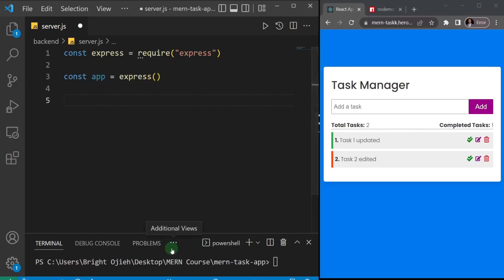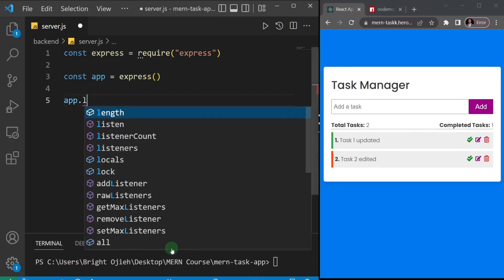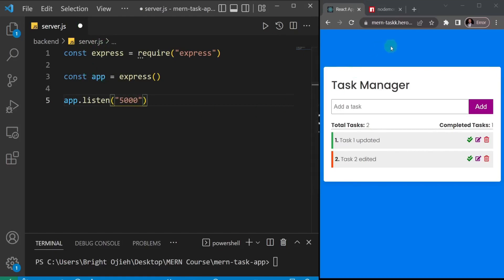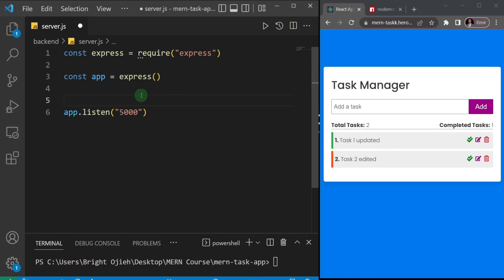Next we need to listen with our Express app, so I'll say 'app.listen()'. Now, in the previous example when we created our first Express app, we added the port number 5000 directly. But this application is going to be on a Heroku server, and Heroku will provide the port number automatically, so it doesn't make sense to hardcode it. Instead, what we do is create a special .env file.